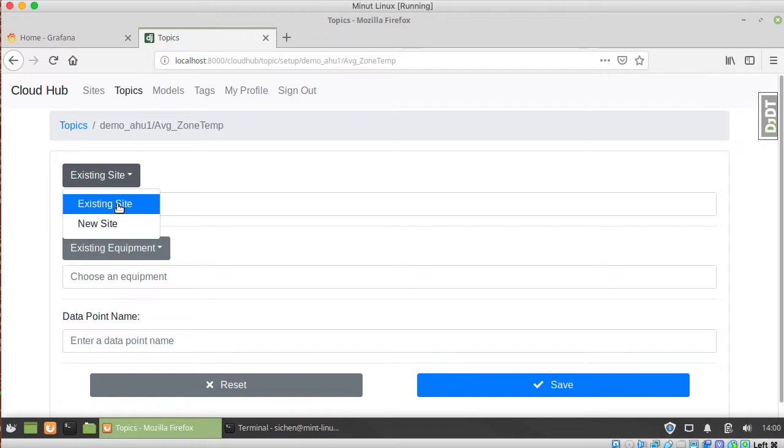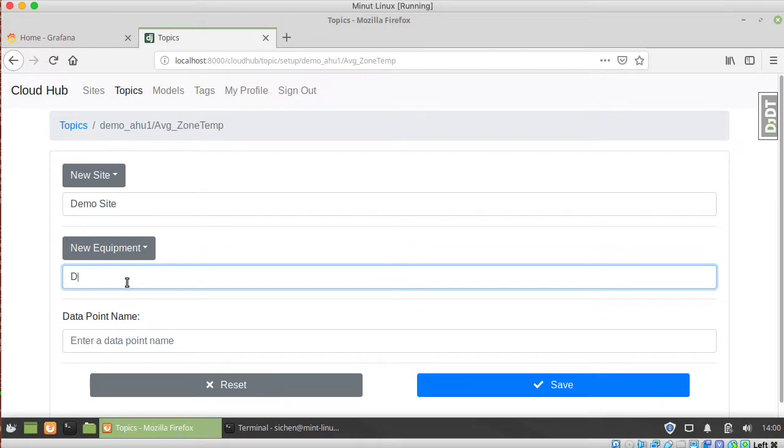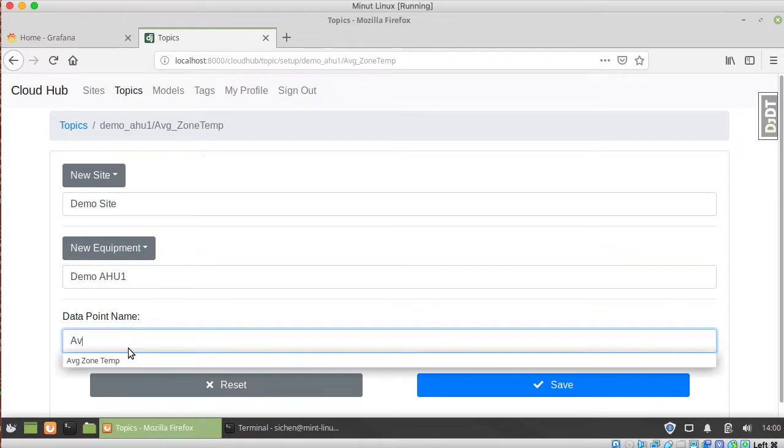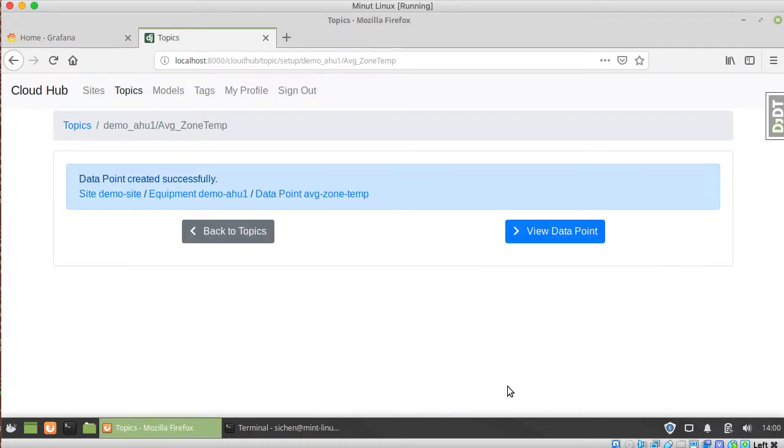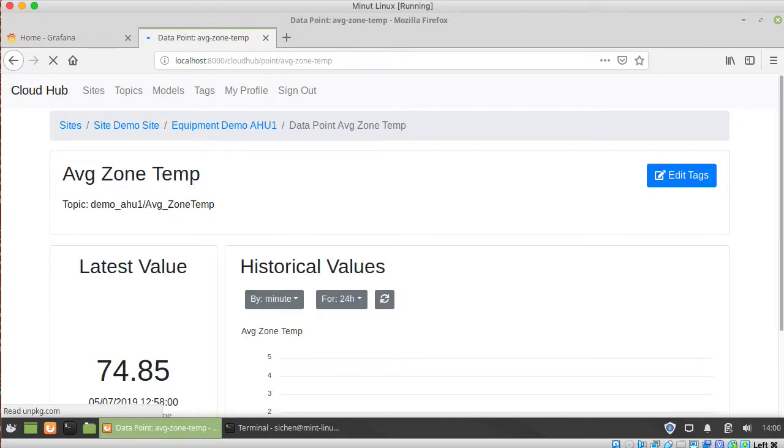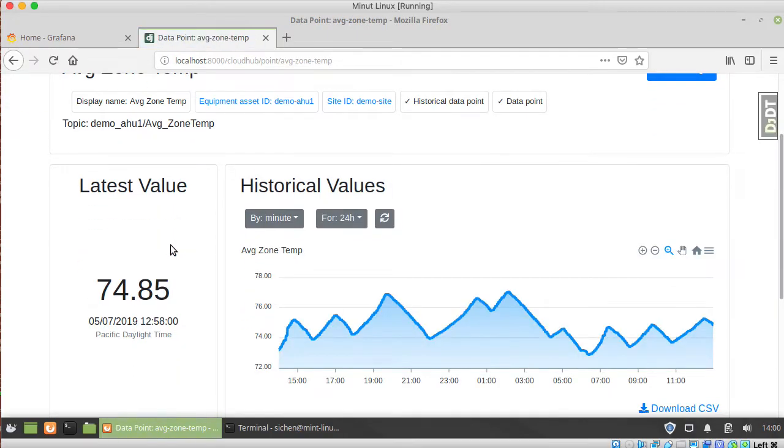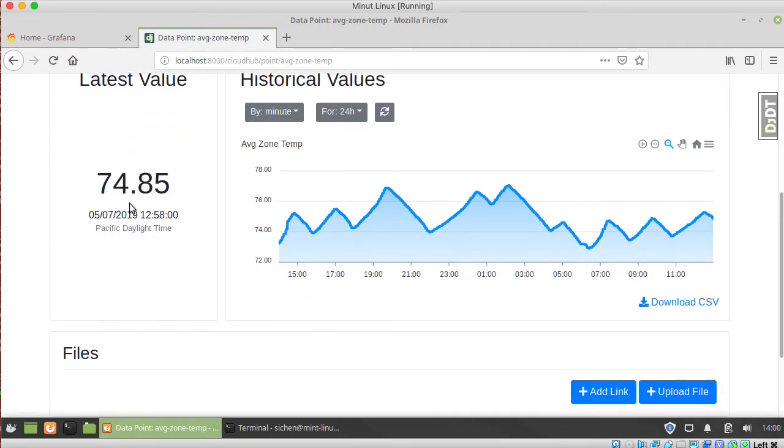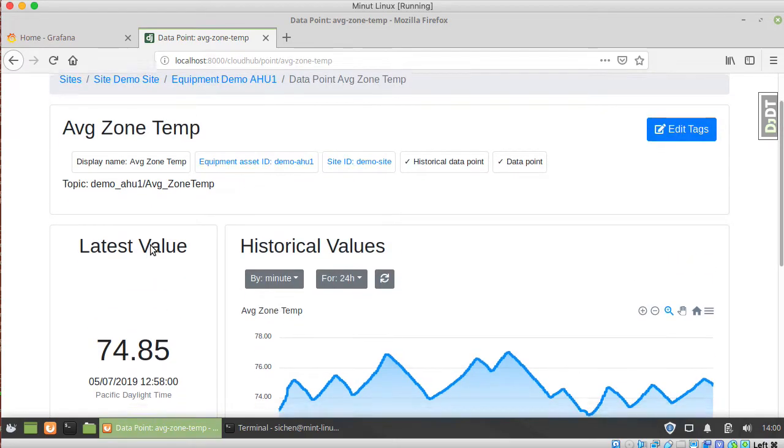We'll call it the average zone temperature. So then at this point we've created it as a data point in the asset model and it's fetching the data.